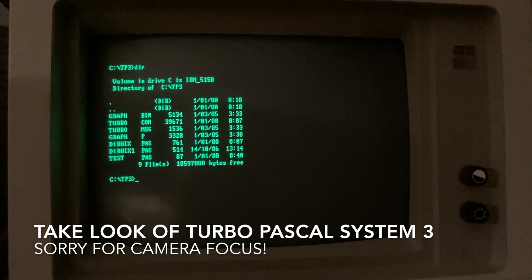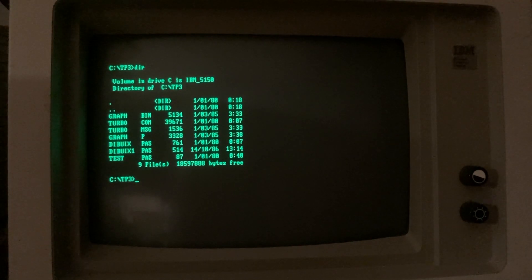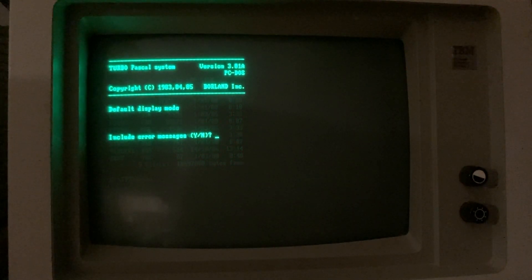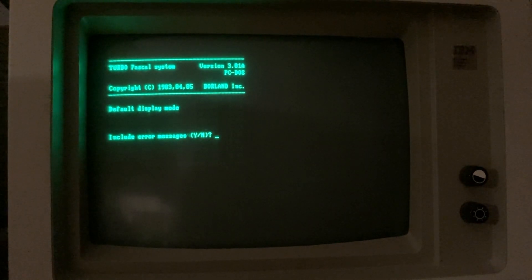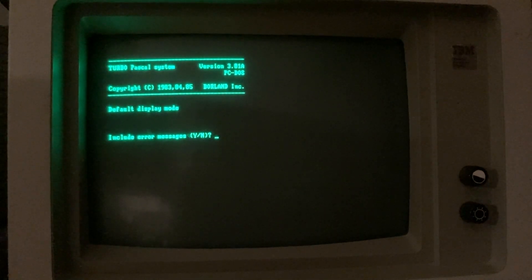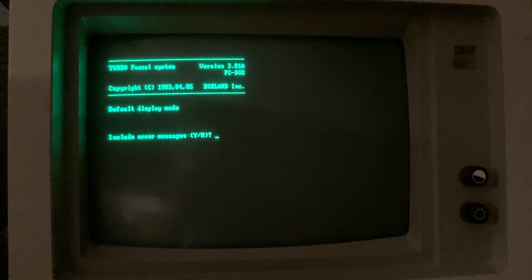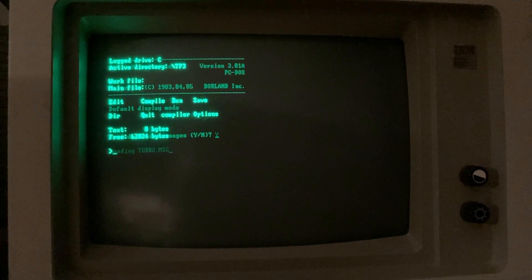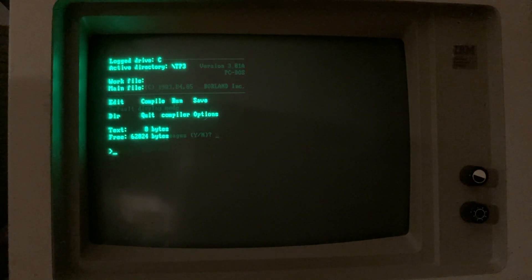Take a look at Turbo Pascal 3.0 on IBM 5150. We execute Turbo and launch the Turbo Pascal environment system. This is a very old user interface — it's not very sophisticated and it's a text-based only developing tool. This is the first message: you can choose to include error messages or not. This is a necessary option when working in the development environment, especially for old systems without extra memory. This is the main menu of Turbo Pascal.